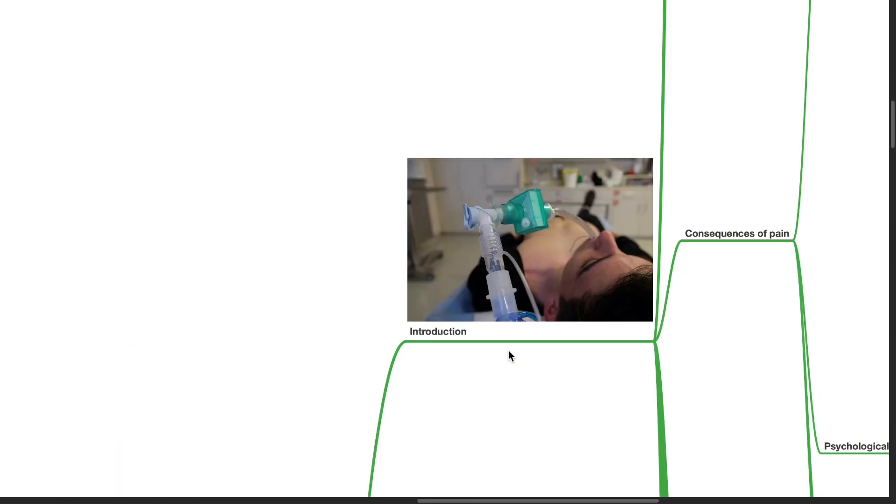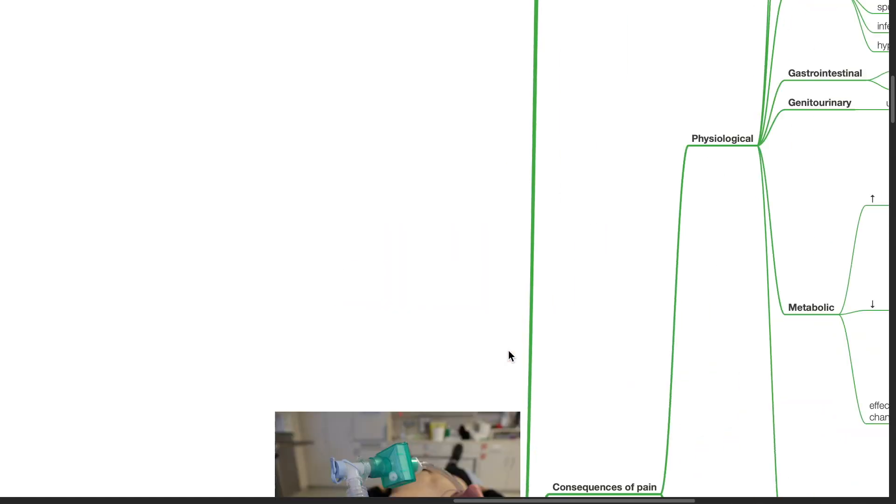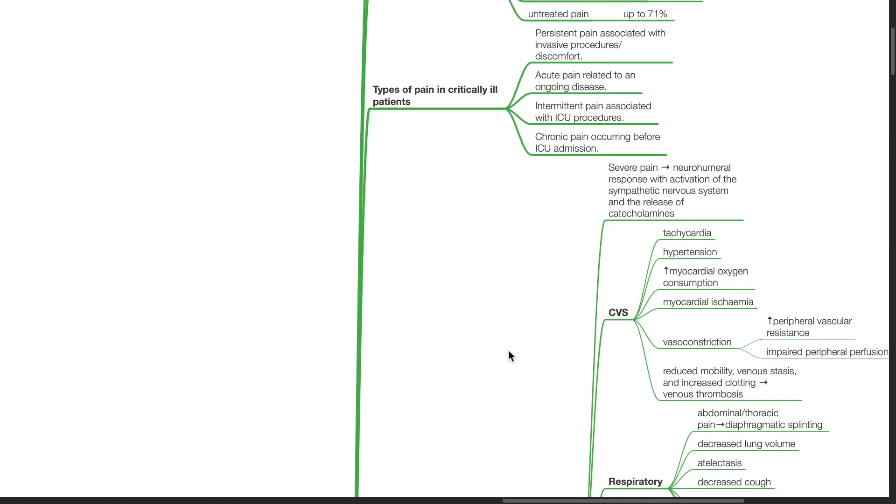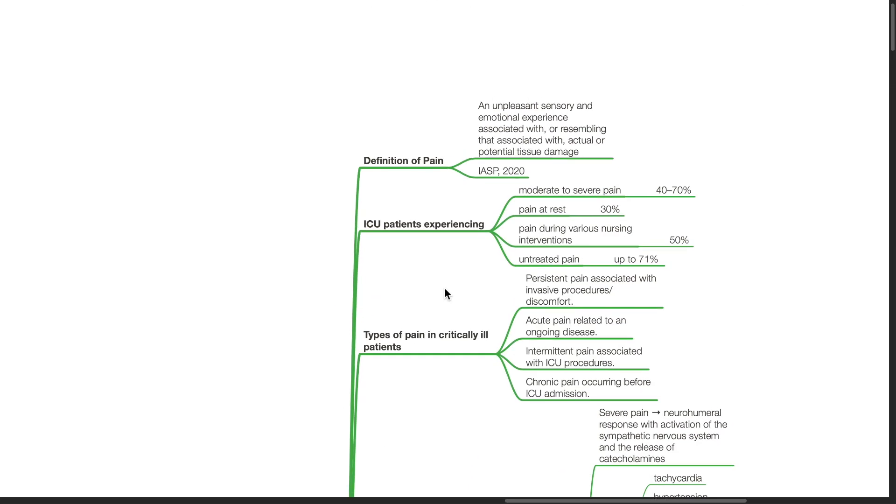Introduction. Pain is defined as an unpleasant sensory and emotional experience associated with or resembling that associated with actual or potential tissue damage, according to IASP in the year 2020.